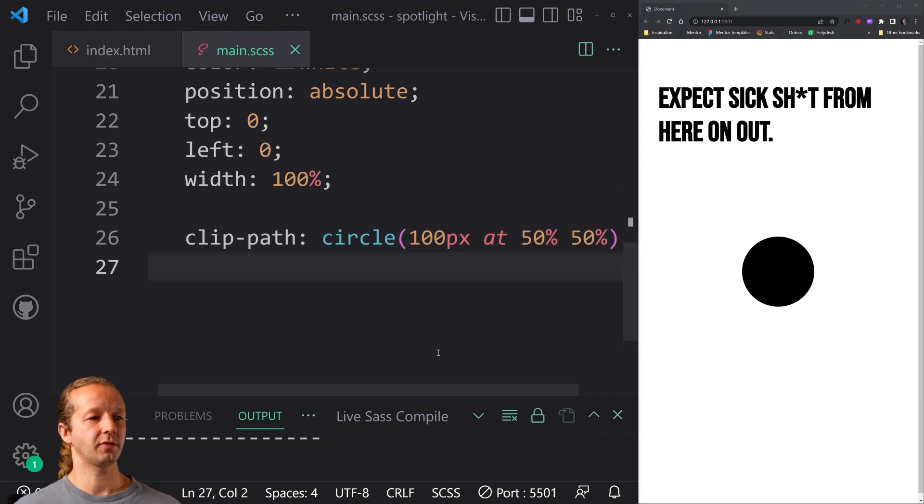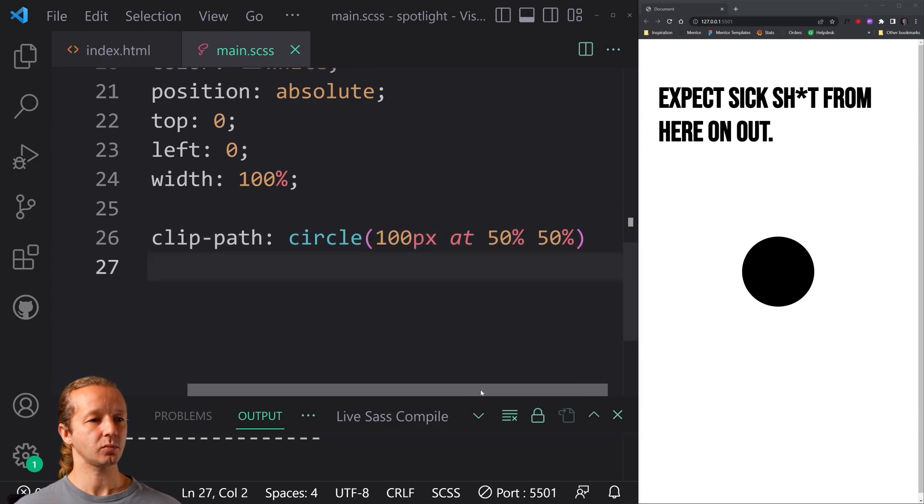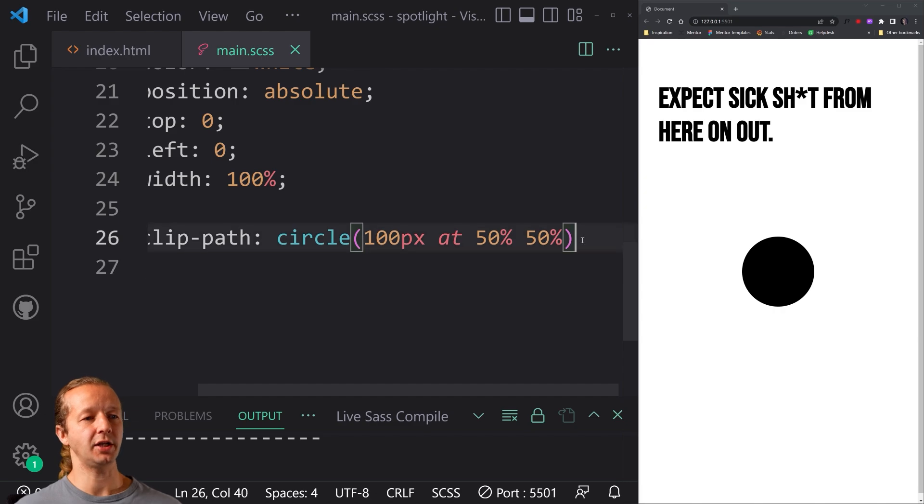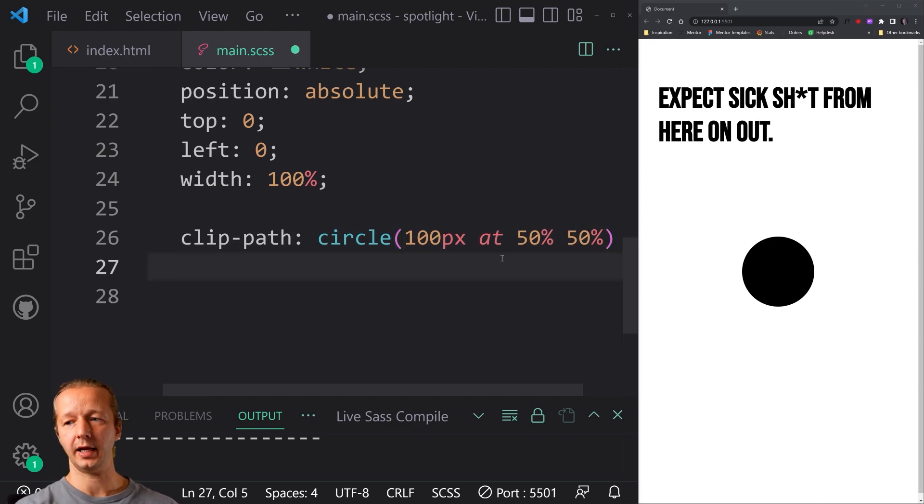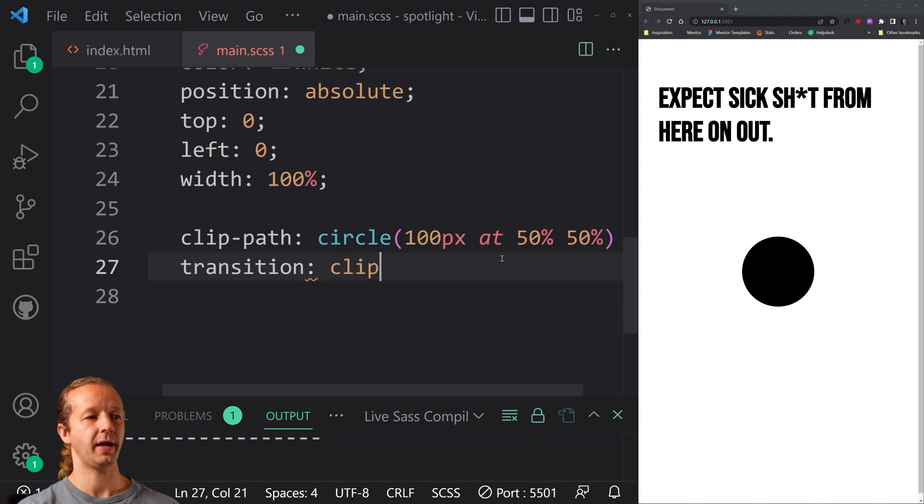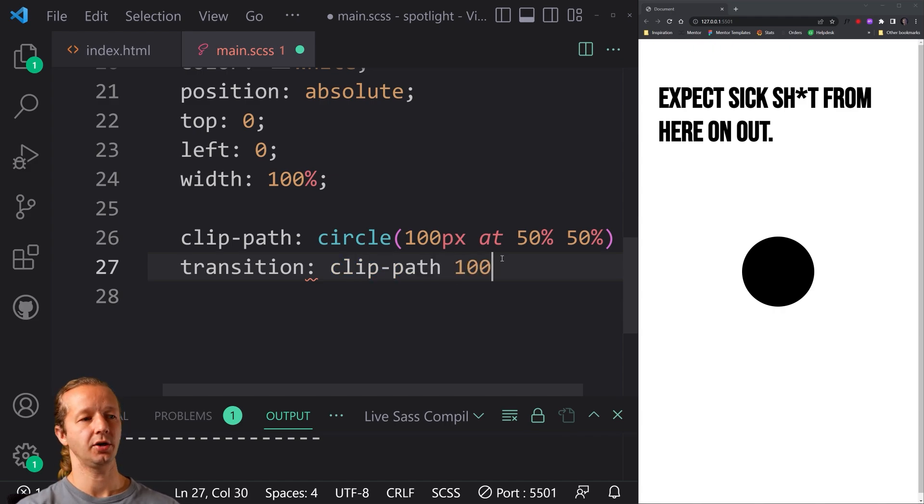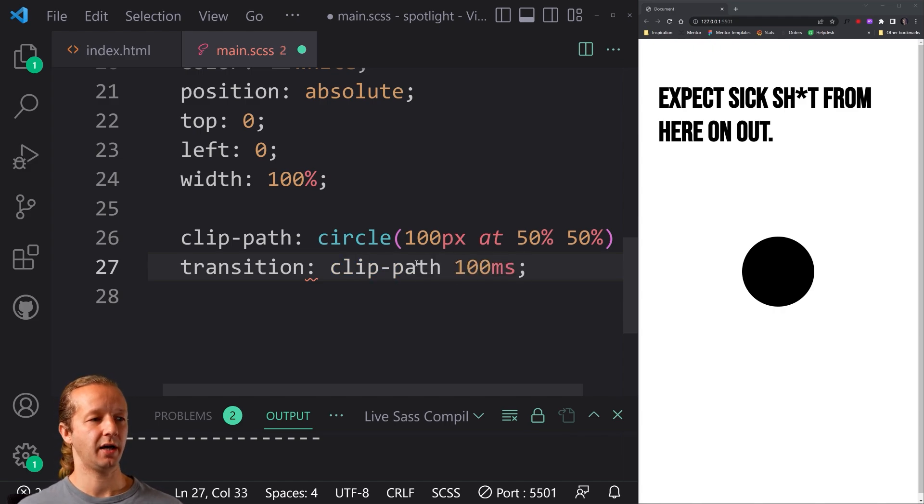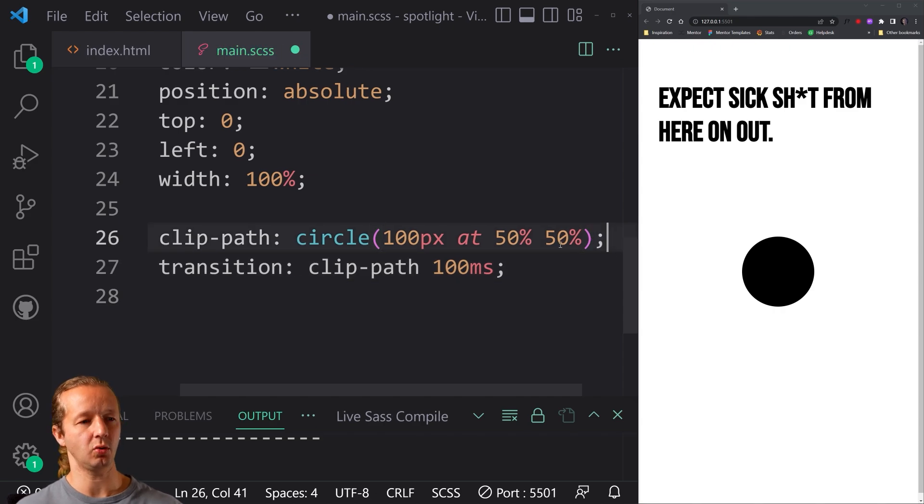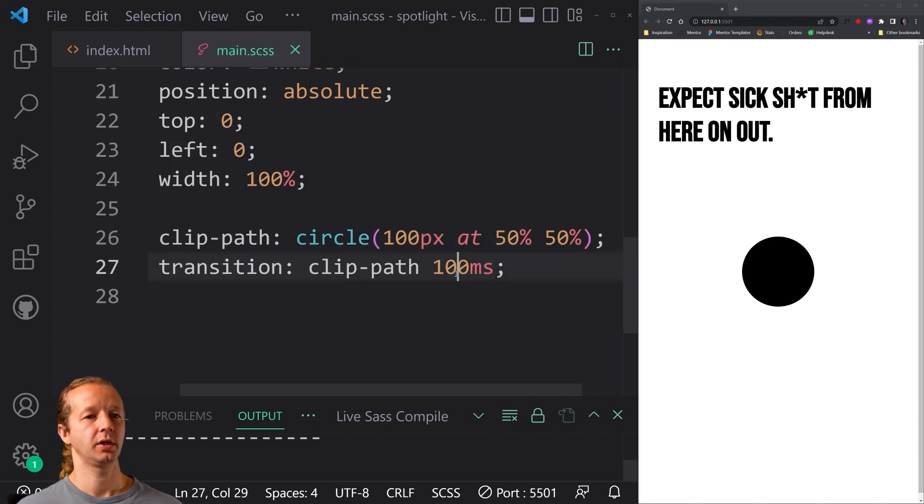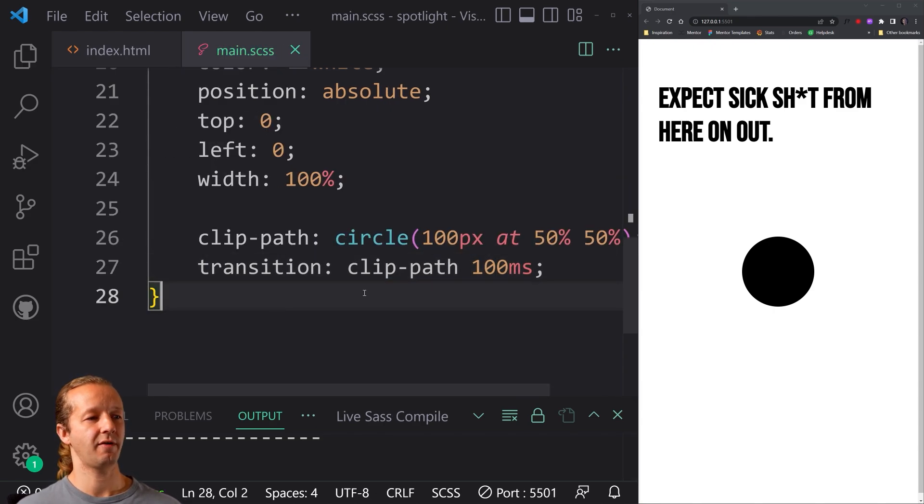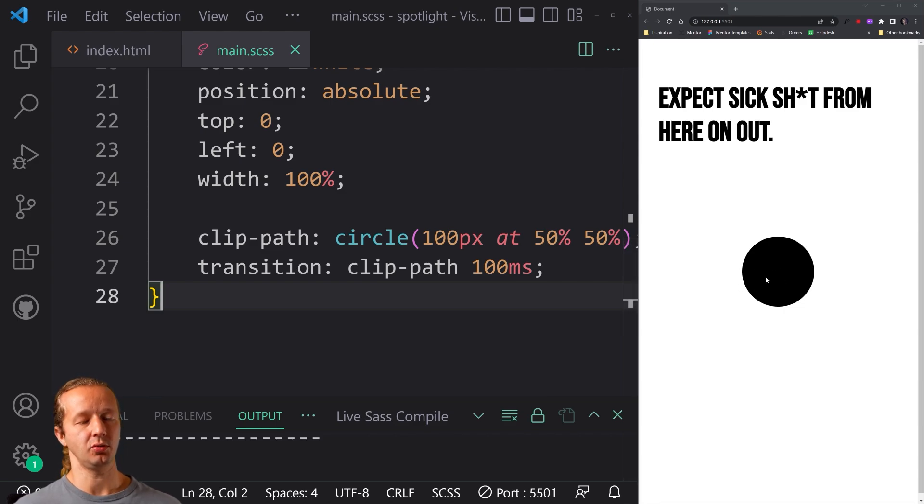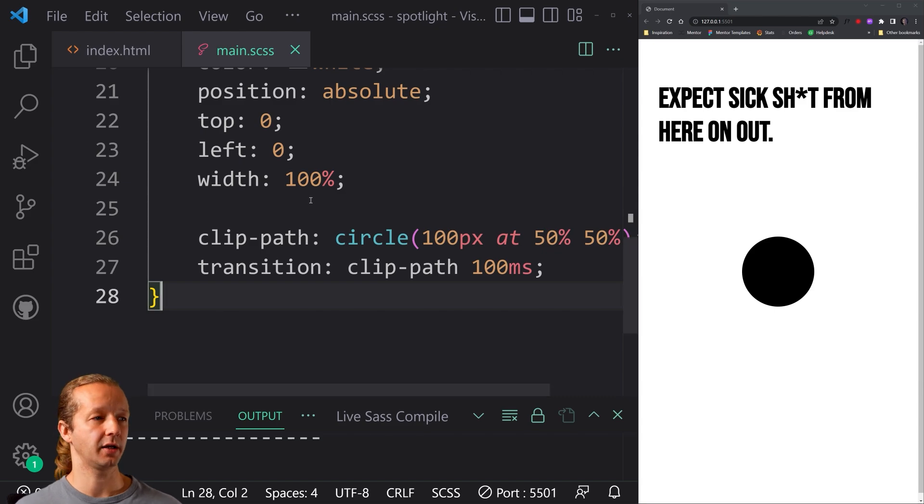All right. Now after that, we're going to put a transition element as well. So we're going to say transition clip path and a hundred milliseconds or so. And you'll see how this comes into play. Make sure we put a semicolon here and we'll save that. So this is in the future for when we actually get this thing to expand out upon a click essentially.